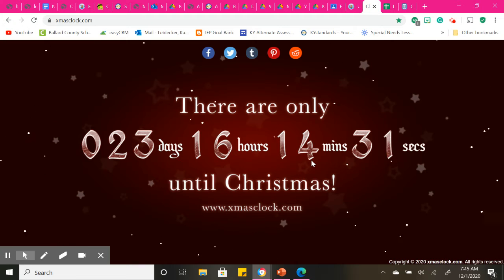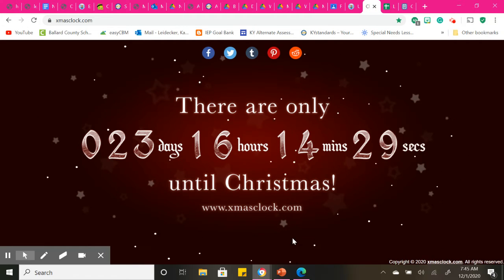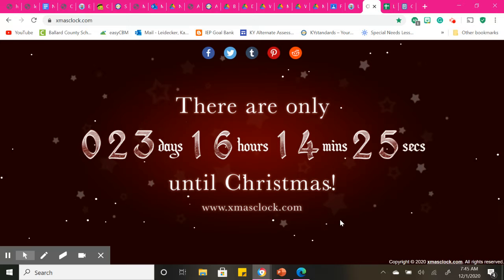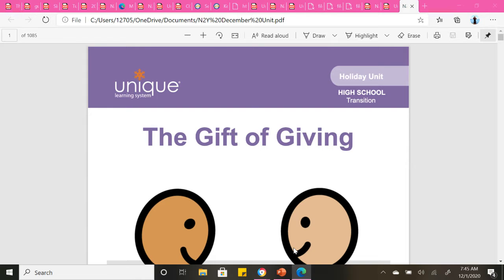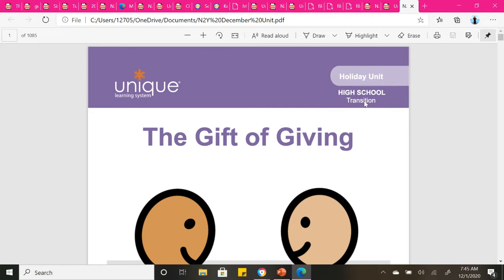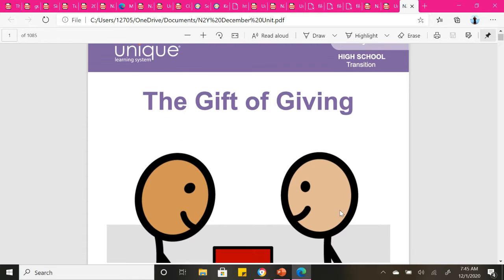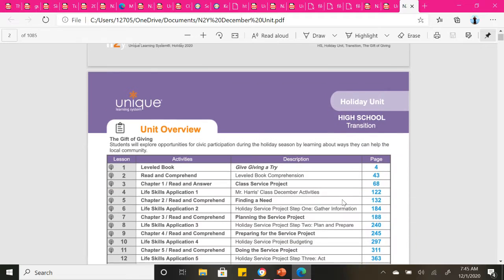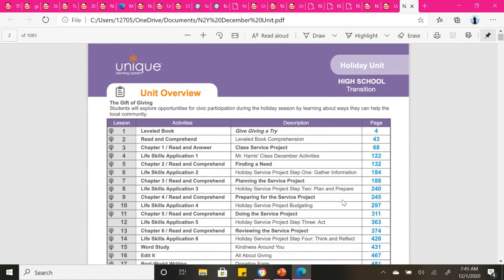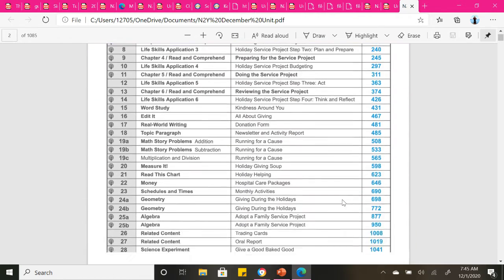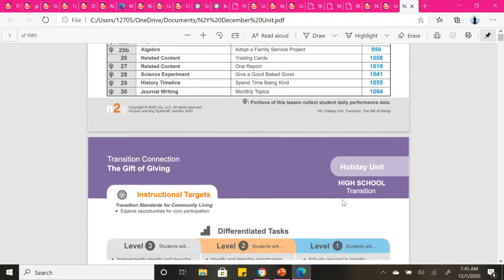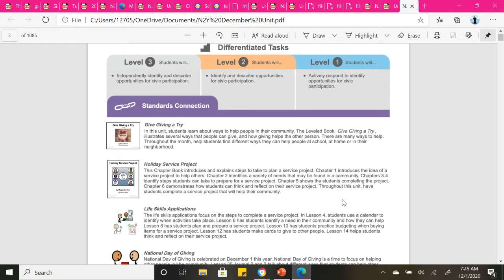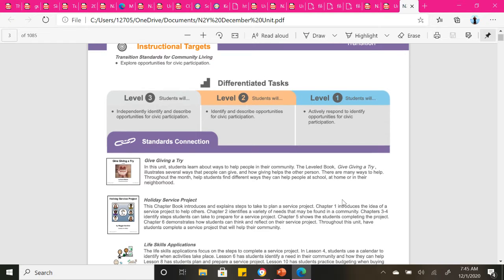Since it is a new month of December and our last month of 2020, we have our new unit today for this month. This is the holiday unit, since we're in the month of celebrating Christmas. The gift of giving is going to be our title. I'm just going to go over a quick overview of it so we know what we're identifying and focusing on for this month.